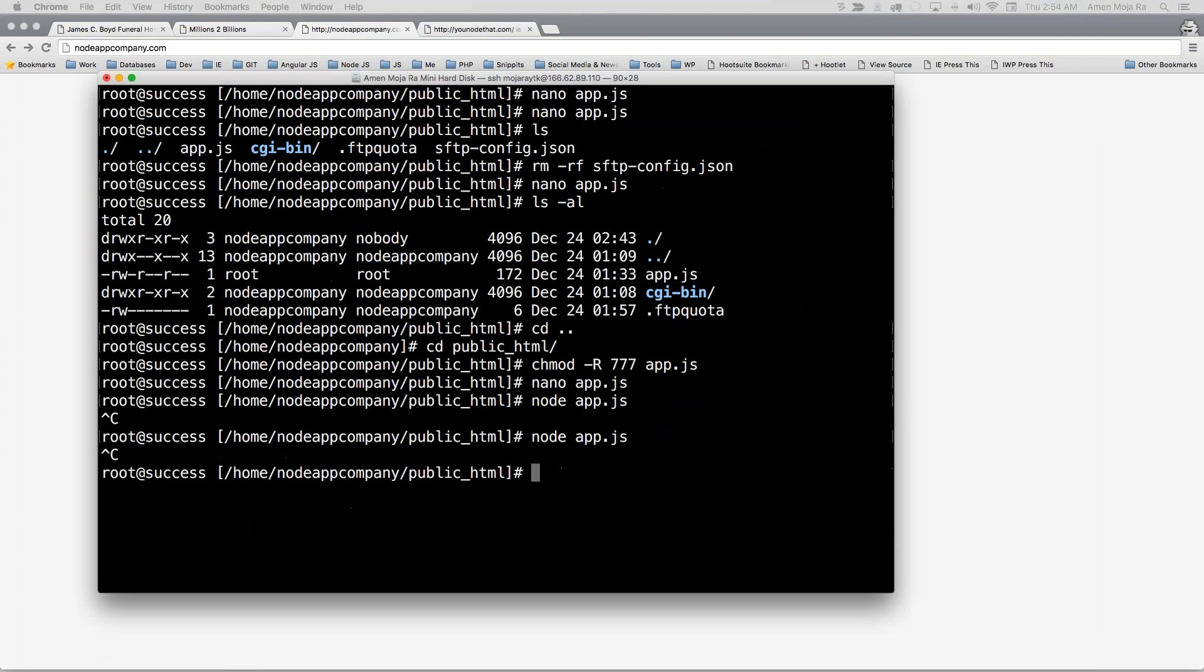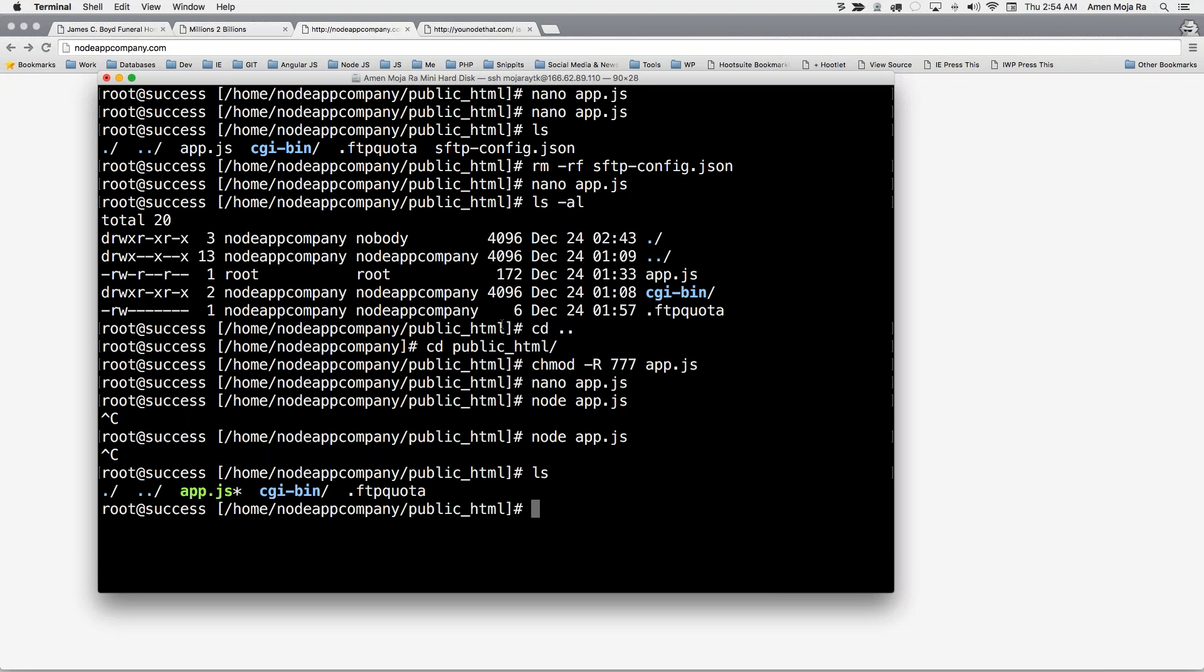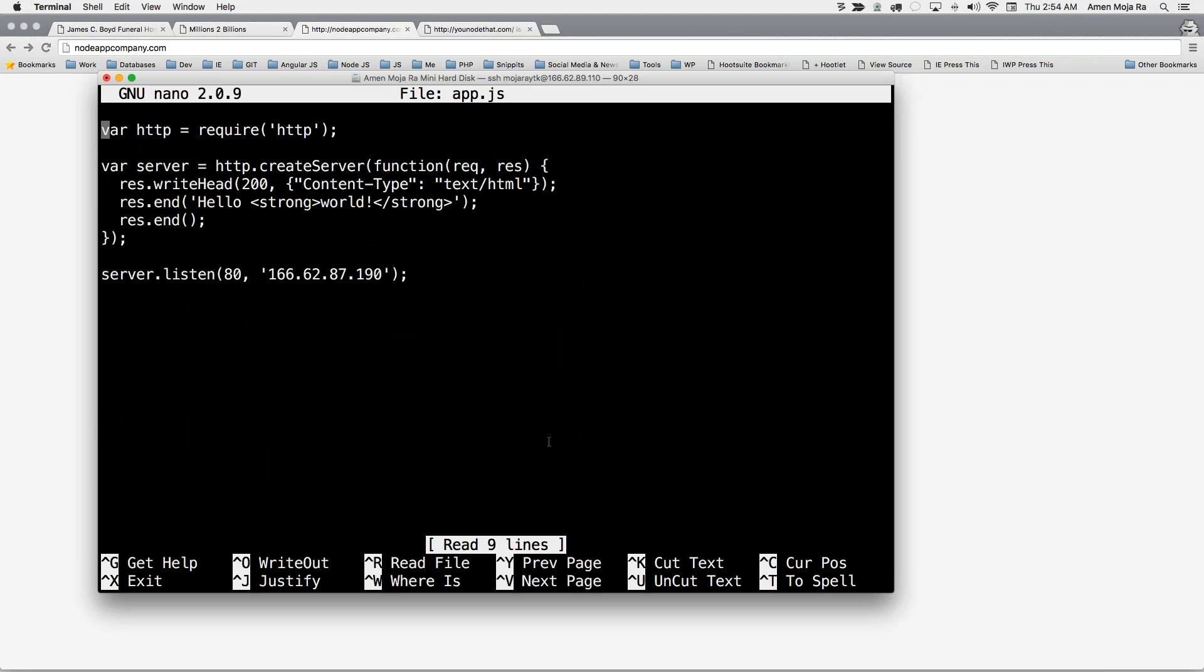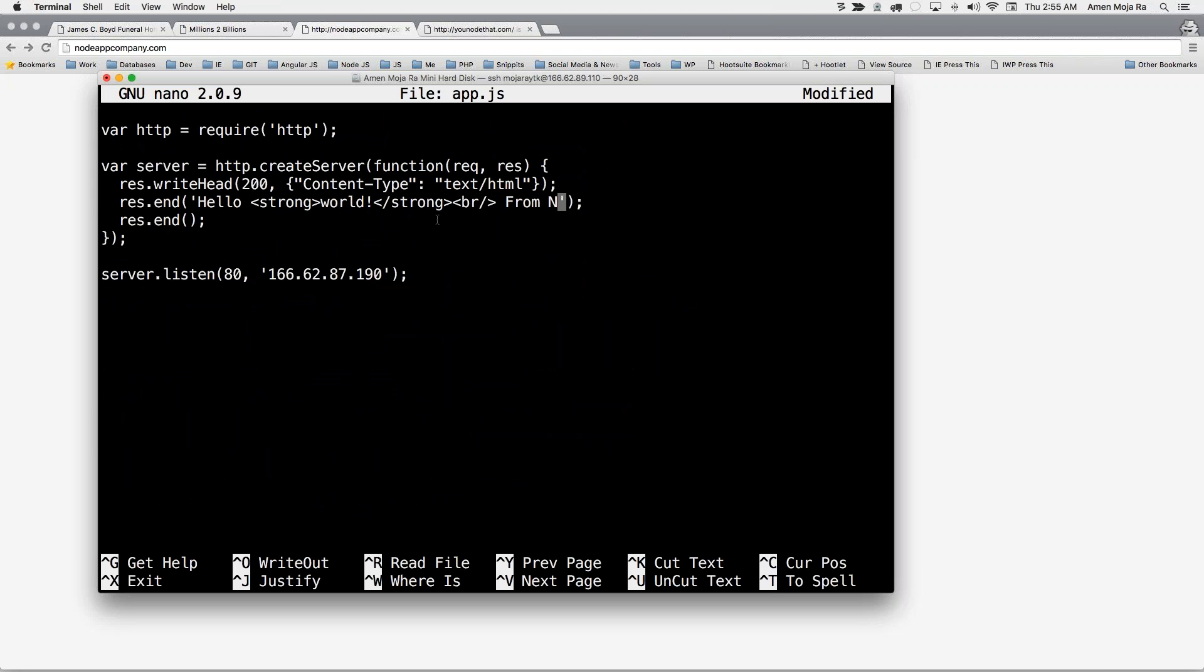So now if I come back here and I ls into my directory, I have app.js and I have a cgi bin. So I'm going to go nano app.js and I'm going to change that hello world to hello world. I'm going to put in a break tag here, break slash from node app company.